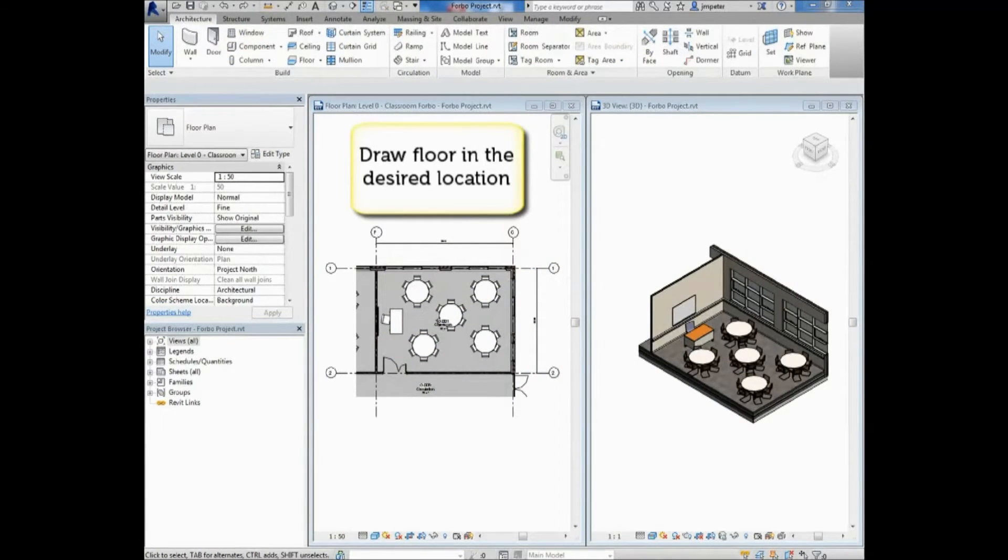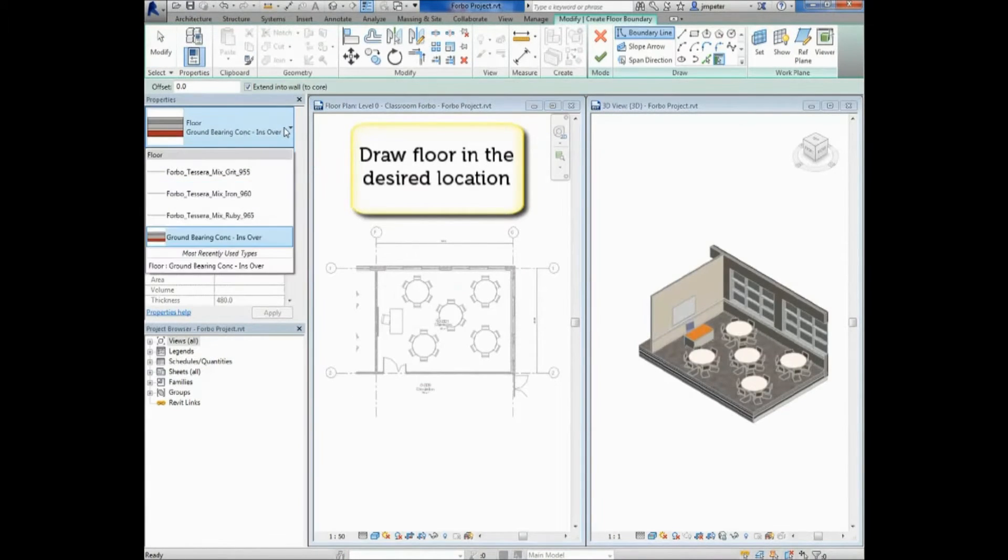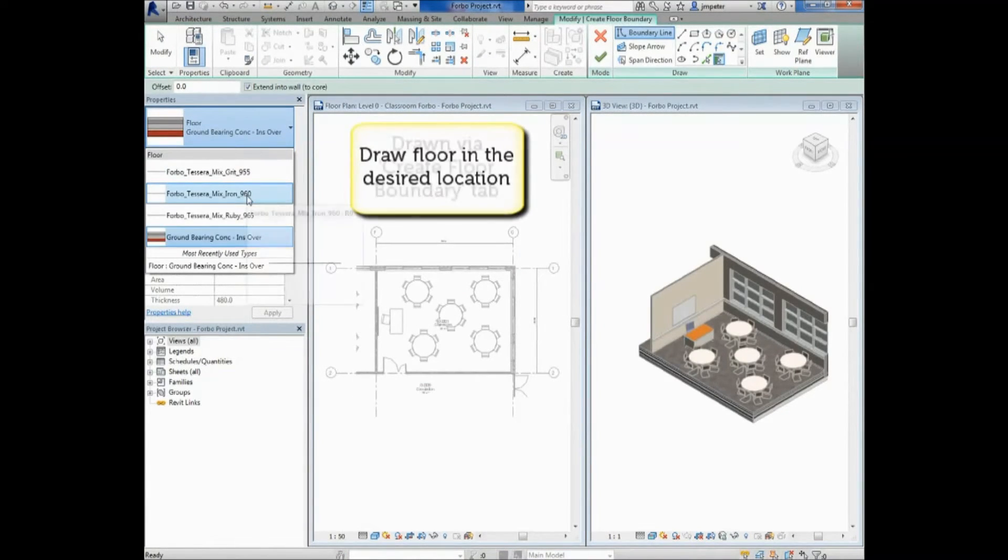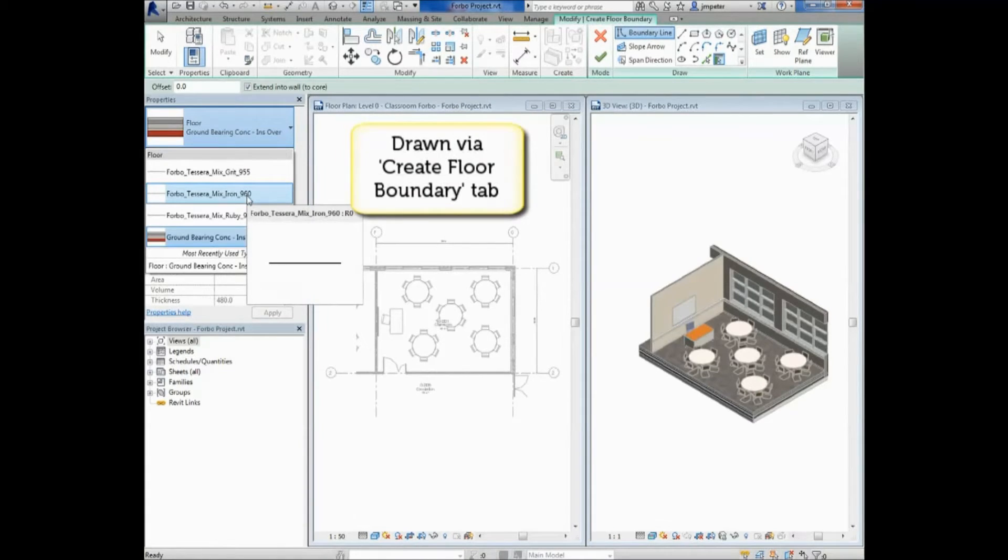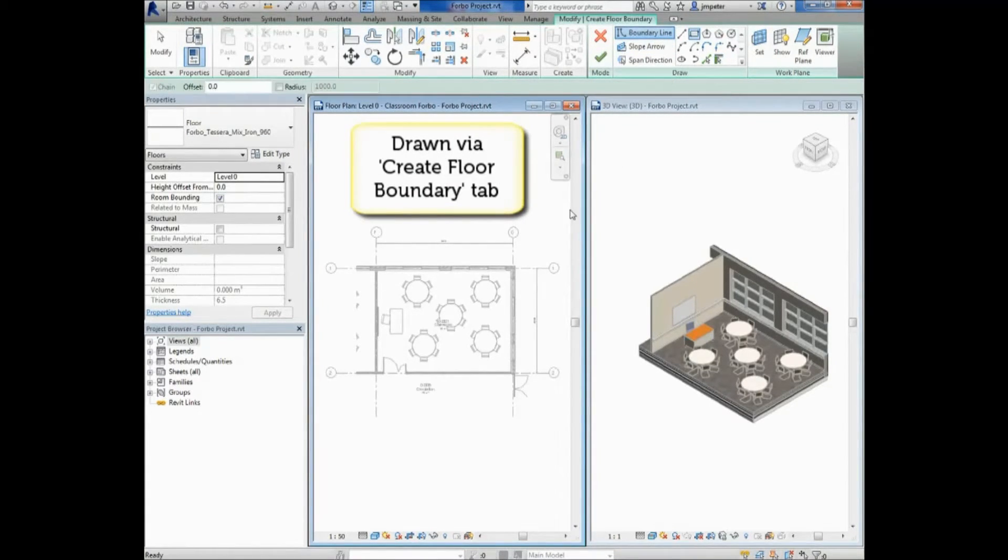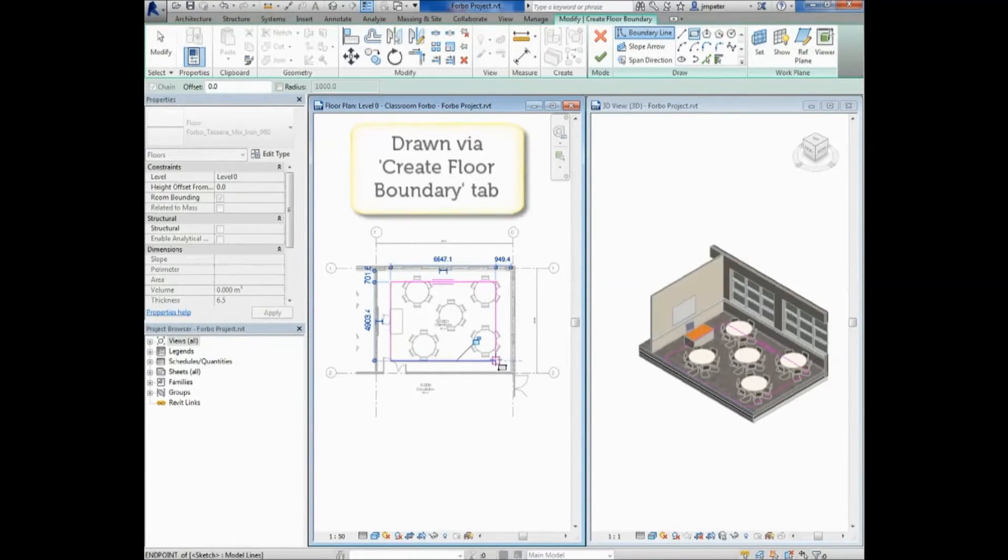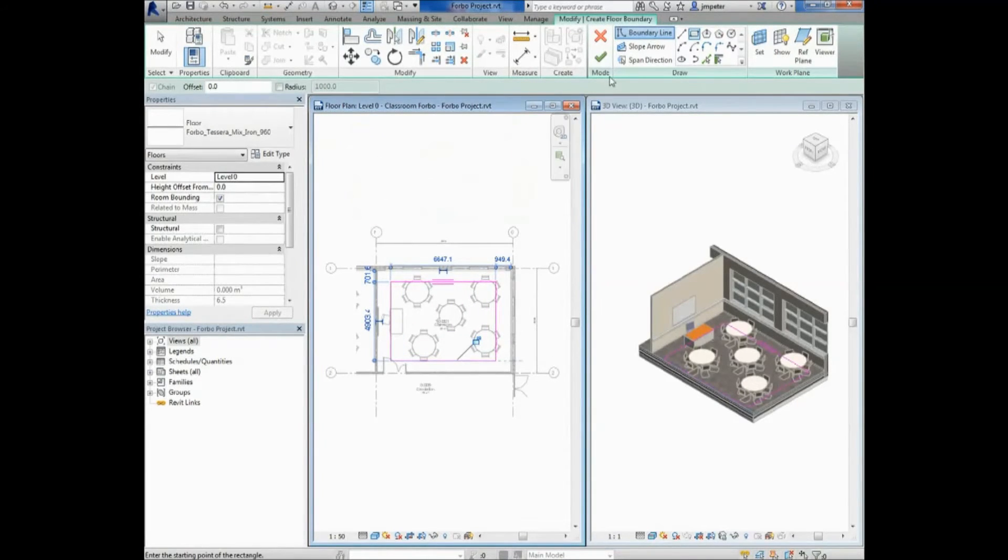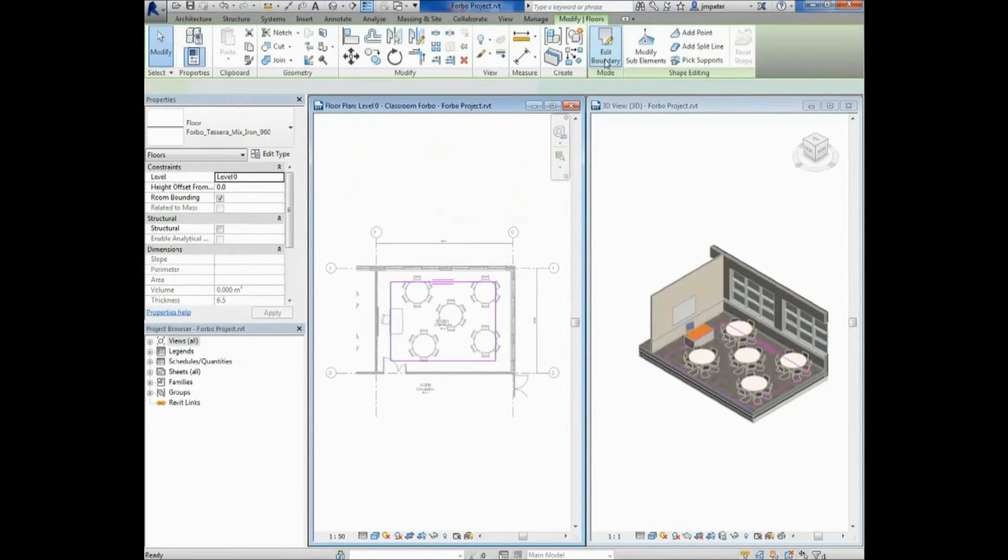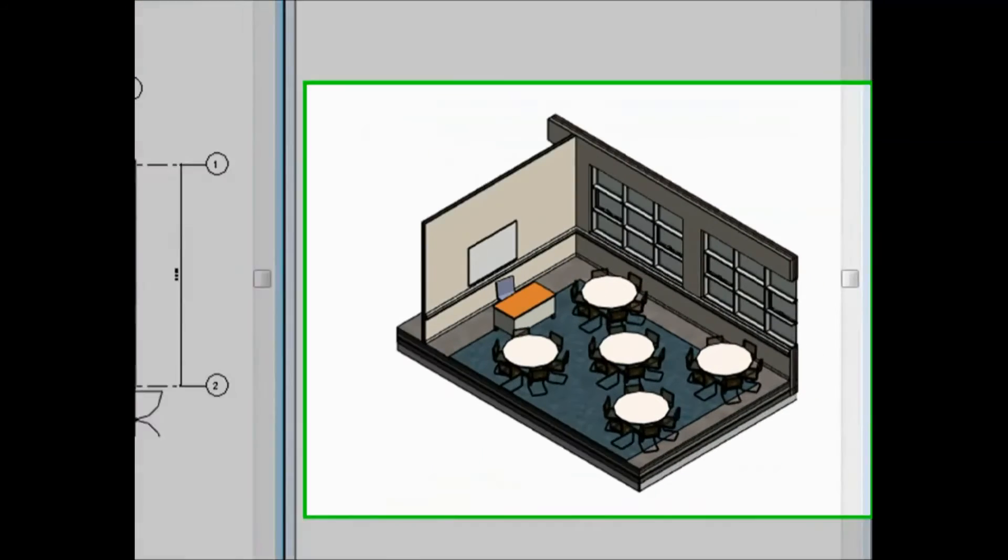You can draw a floor in your project by selecting the Floor tool in the Architecture tab of the Revit ribbon. By selecting this button, you can draw boundary lines which will be the boundary for your new floor. These show up as pink lines. When you are done, simply hit the tick button at the top of the page.